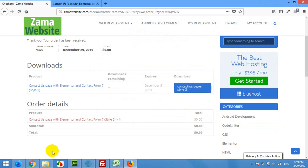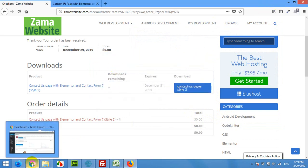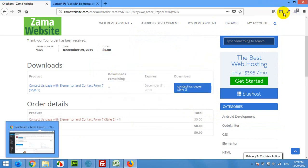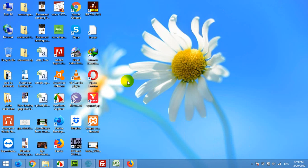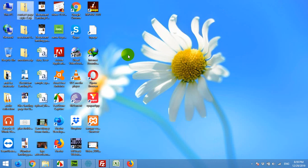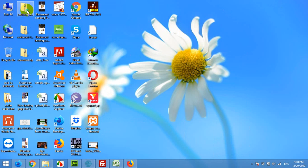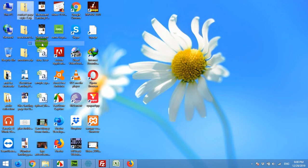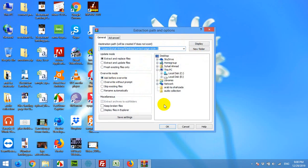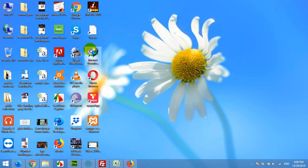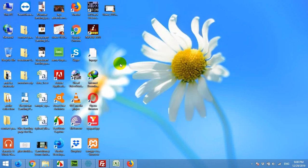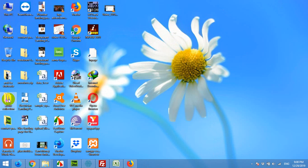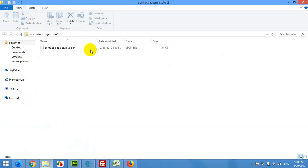Now I have this file on my desktop. First of all right click and extract files to a folder. Here is the folder and now we got the JSON file here.